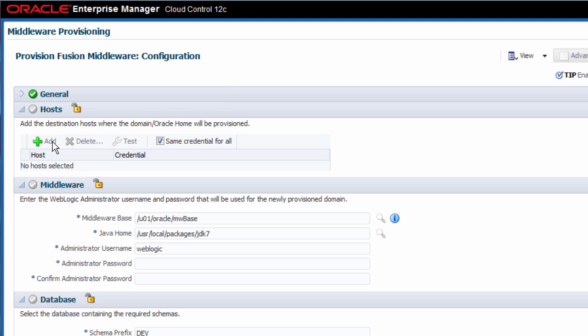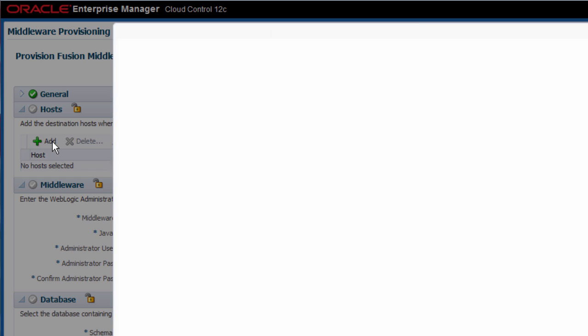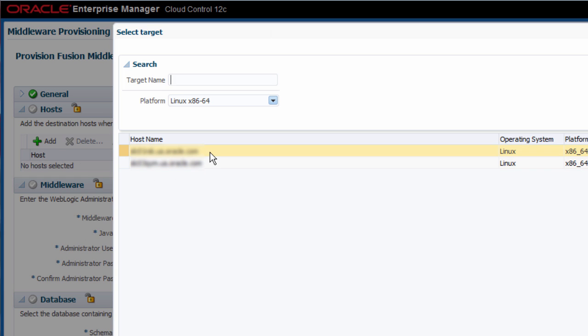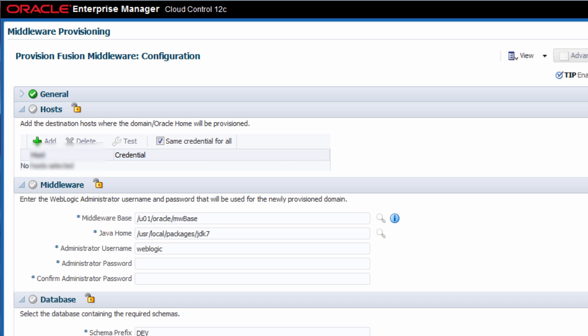As I want to create a SOA domain that spans two hosts, I add two host targets and specify the same credentials for both.